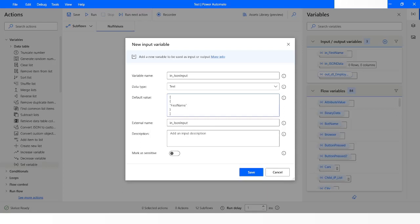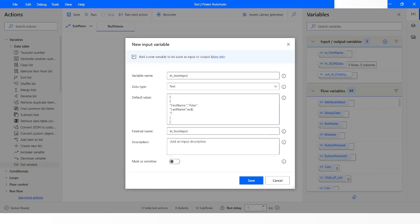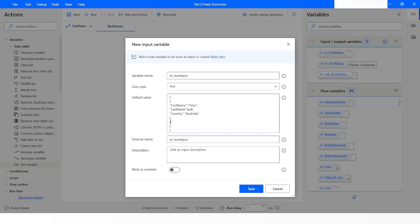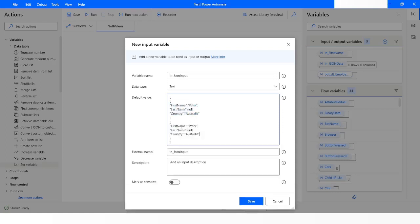I will give the key as first name. First name is going to be Peter. Last name is going to be null, and I will specify the country as Australia. I will create another record which is again going to be the same key-value pair. I will copy it and name the first name as Johnson, the last name as Work, and the country is going to be null.